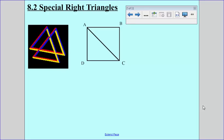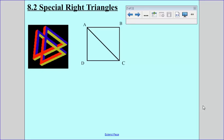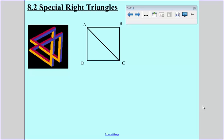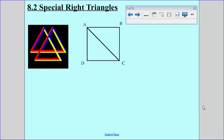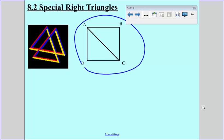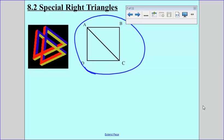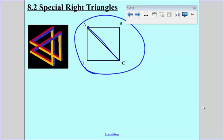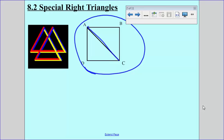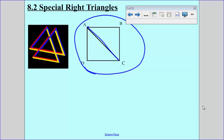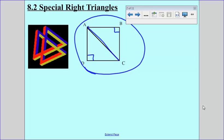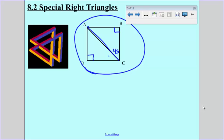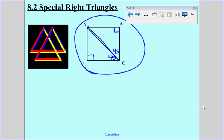In this section we're going to talk about some very special right triangles. We're first going to talk about squares. If ABCD is a square, then the diagonal AC is going to bisect the two angles A and C. In a square, all four angles are 90 degrees, so if we bisect them, we now have 45 and 45 at angle C and angle A.